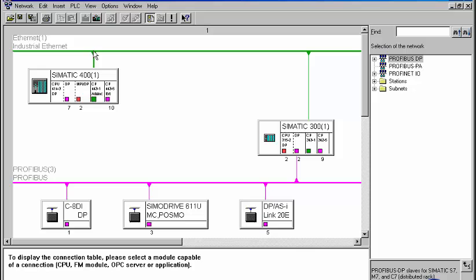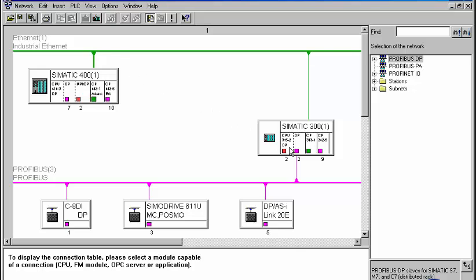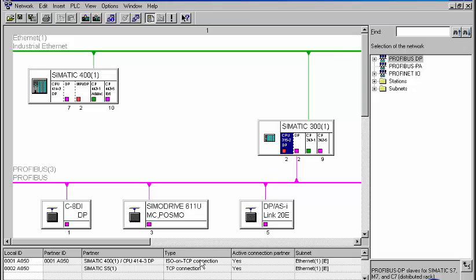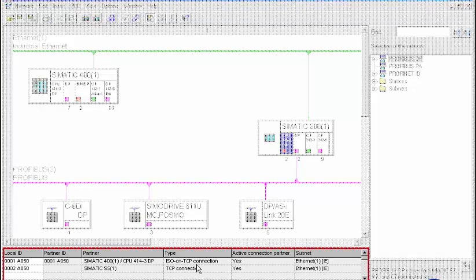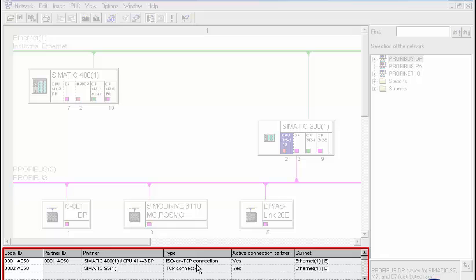In order to insert a connection, we select the CPU of the affected controller. In the connection table, all configured connections of the selected CPU are displayed with additional information, such as connection type and connection partner.